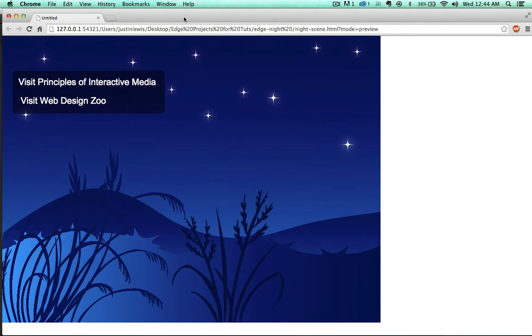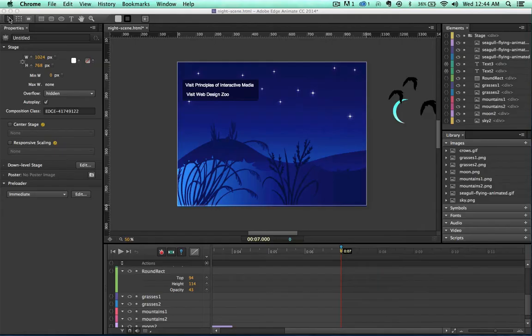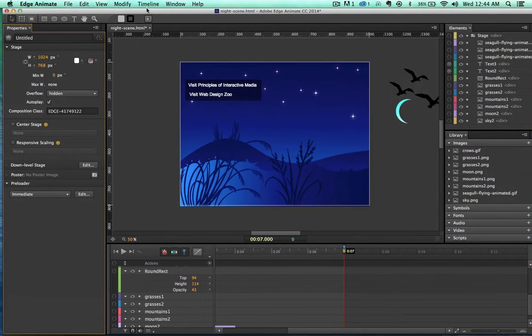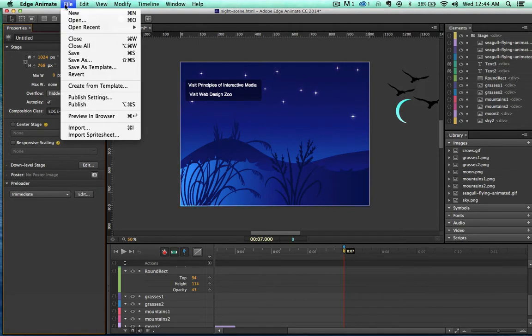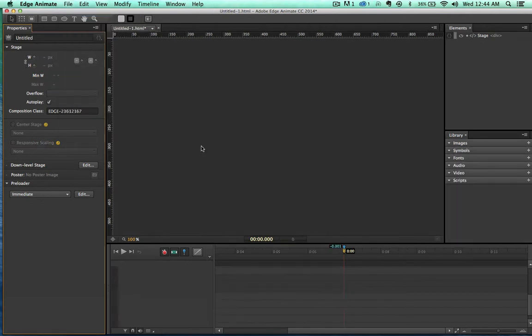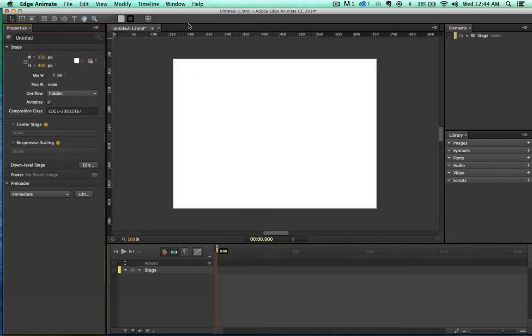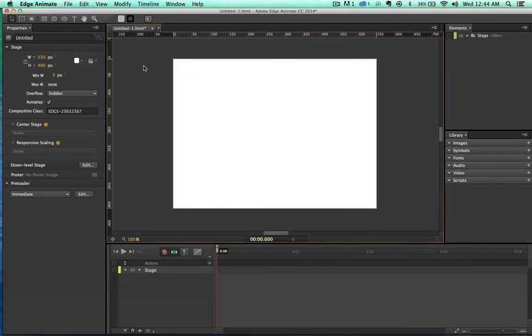So I made this little web page and it's animated. There wasn't a whole lot to it. So let's go ahead and dive into Edge Animate right now and see what this is all about. Here's the completed project. Let's go ahead and create a new project.